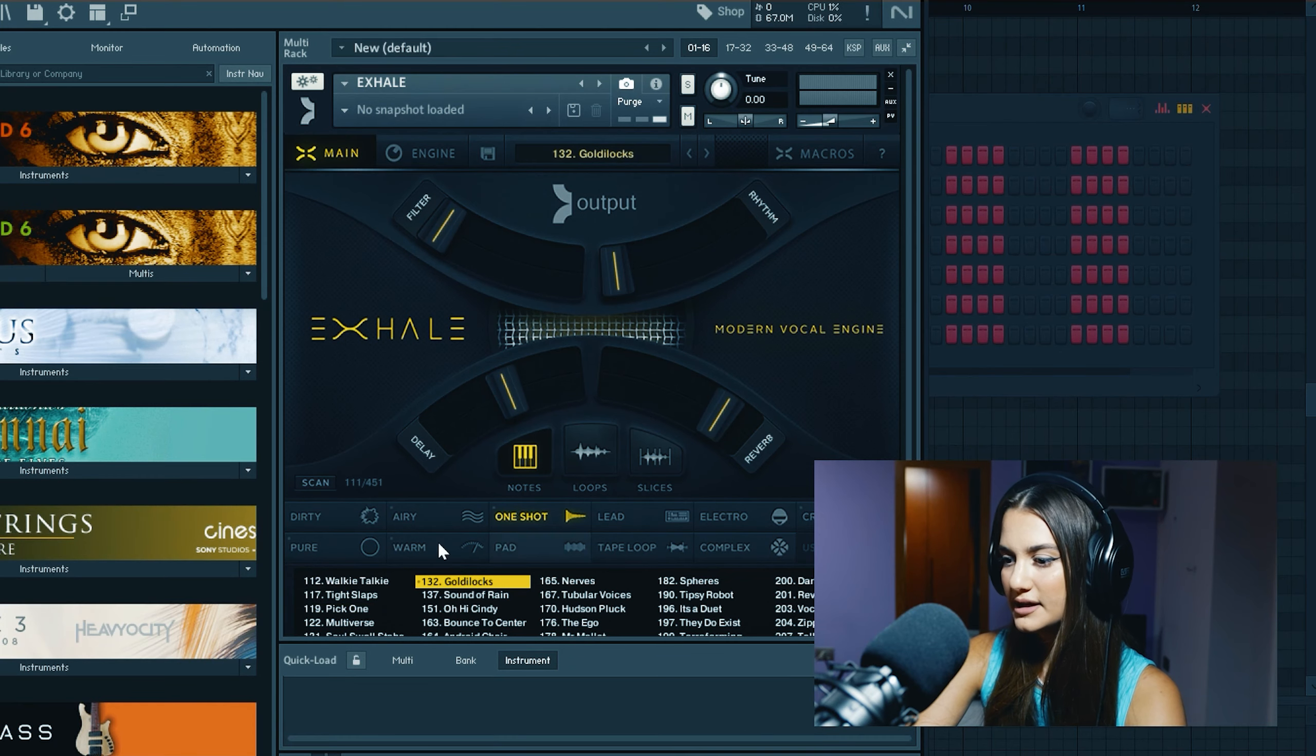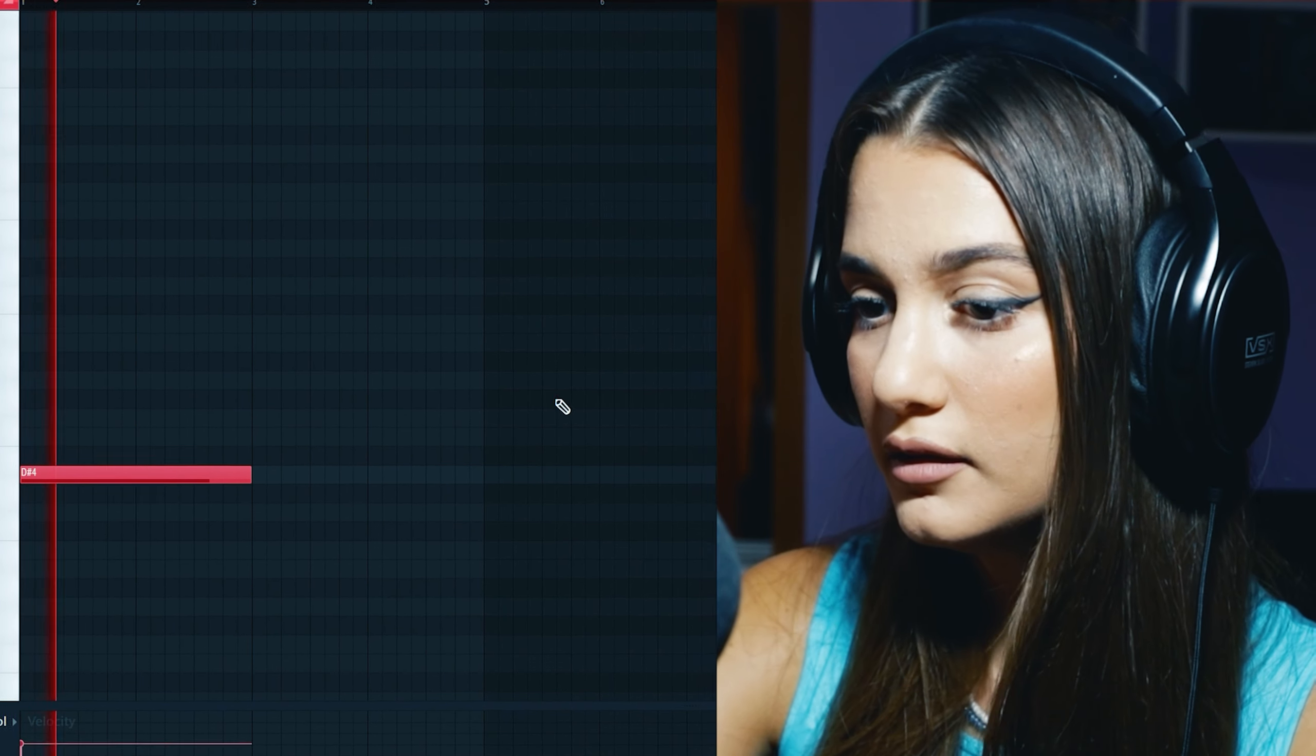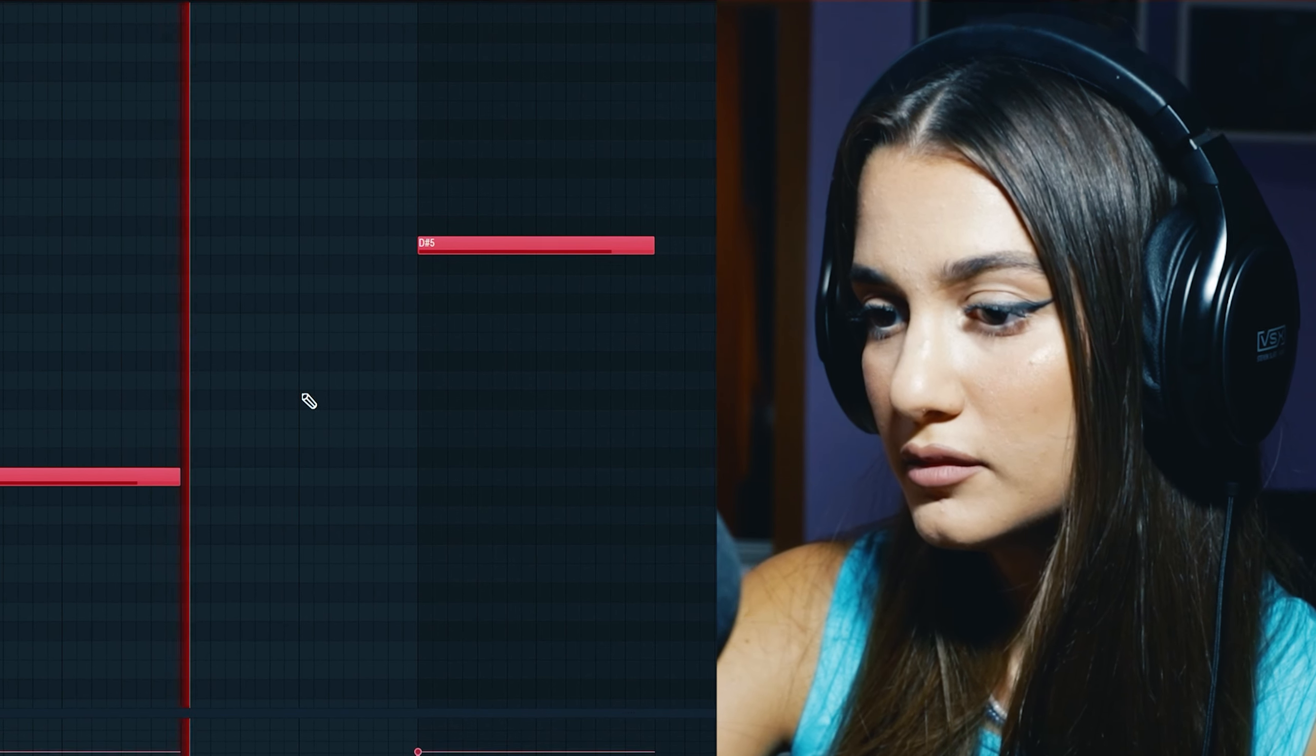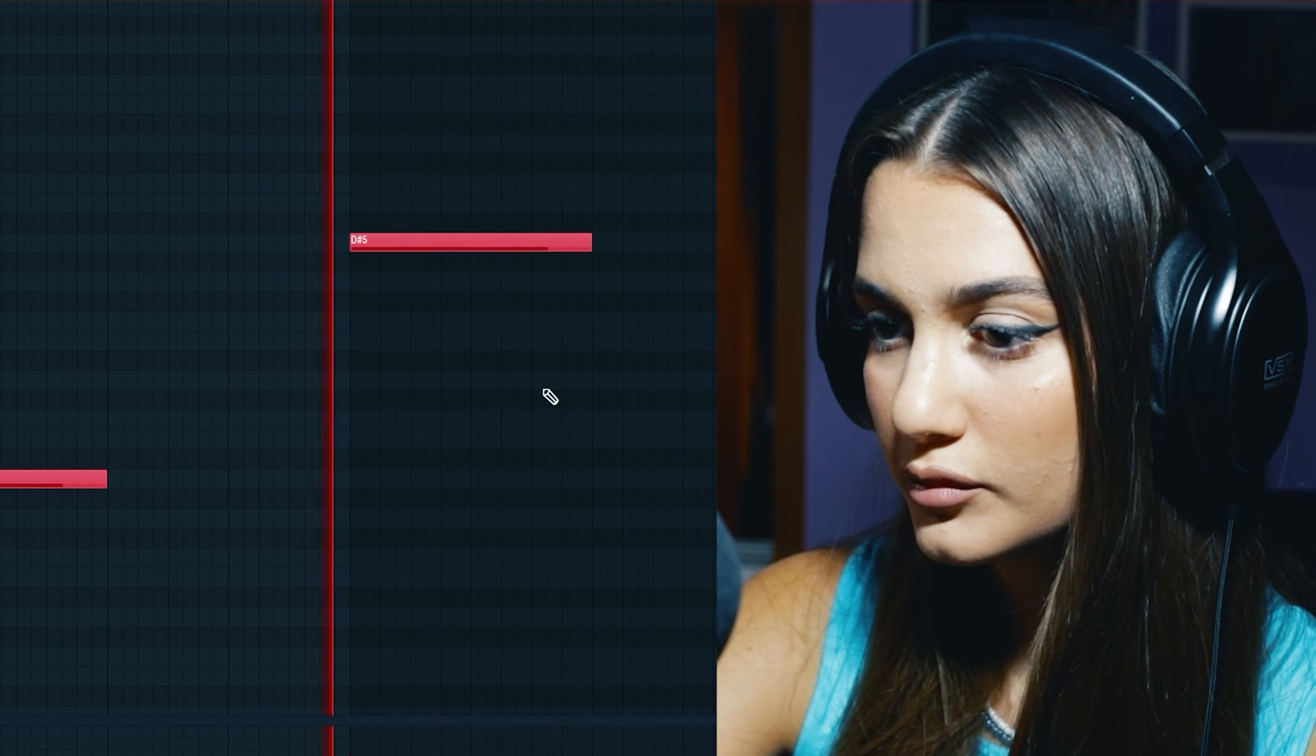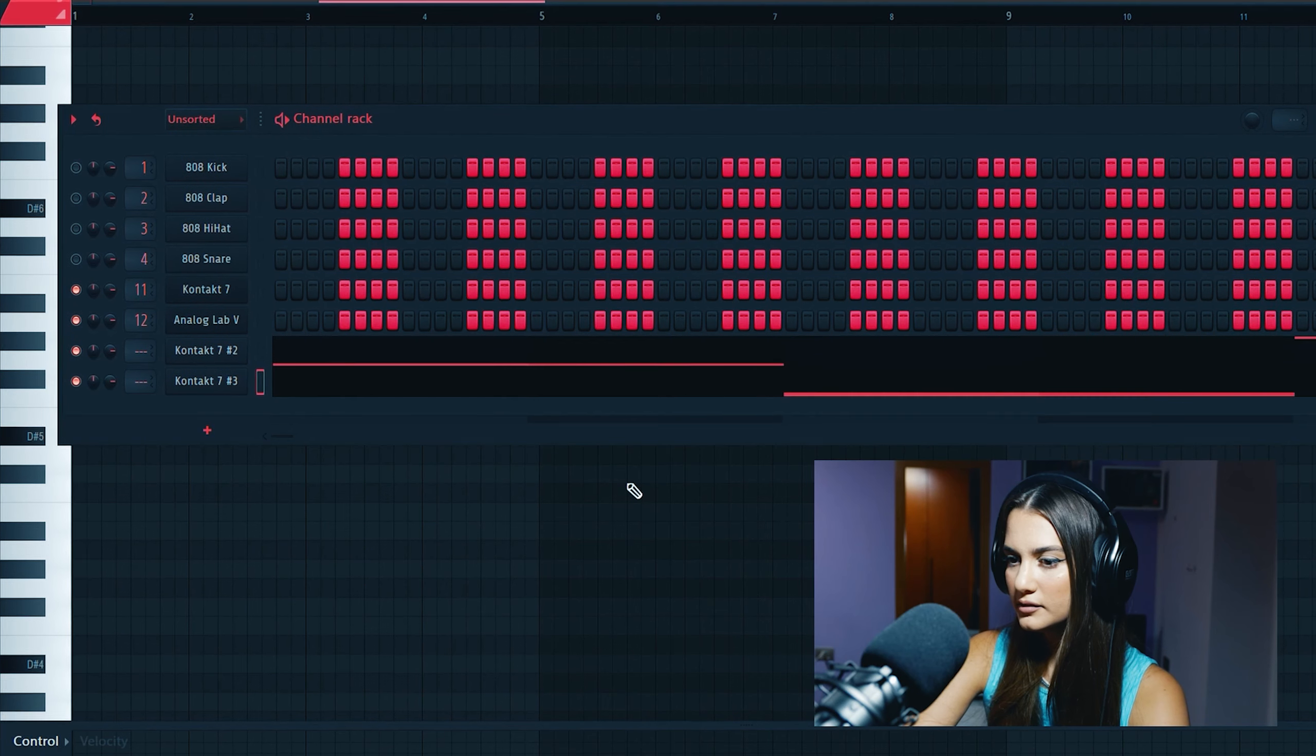Now let's add some accent. Extend is always a good idea. Another dark pad.